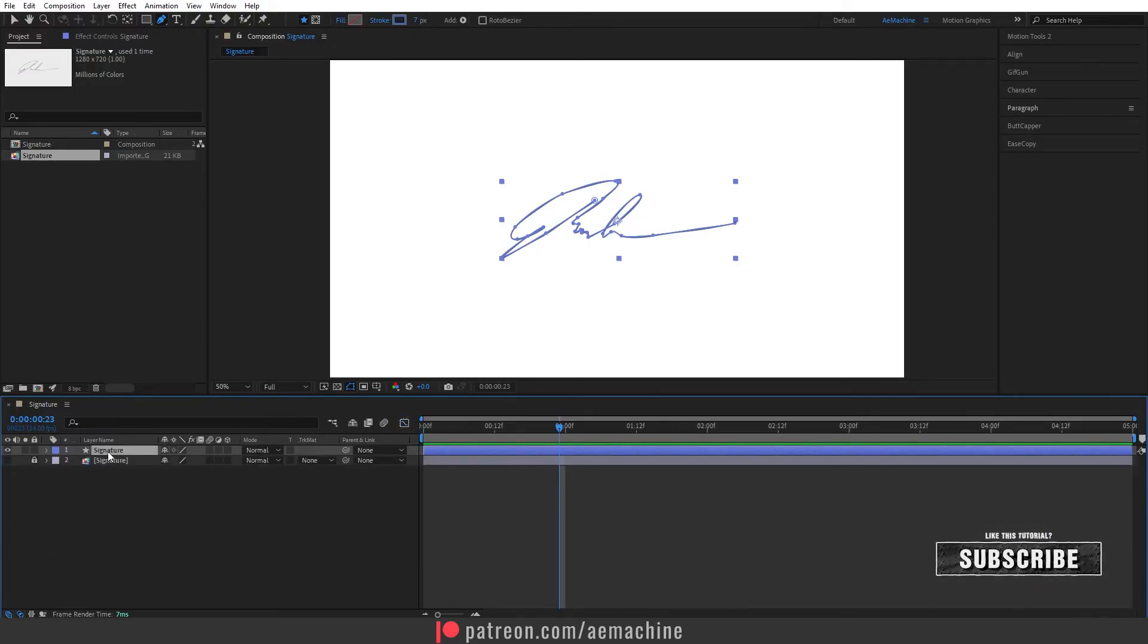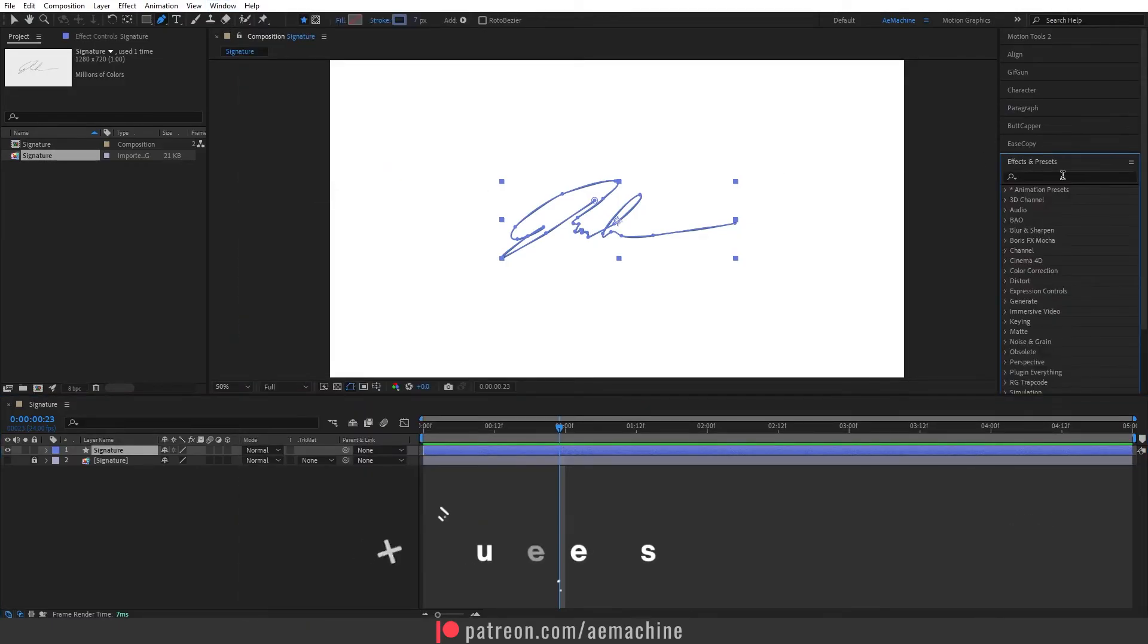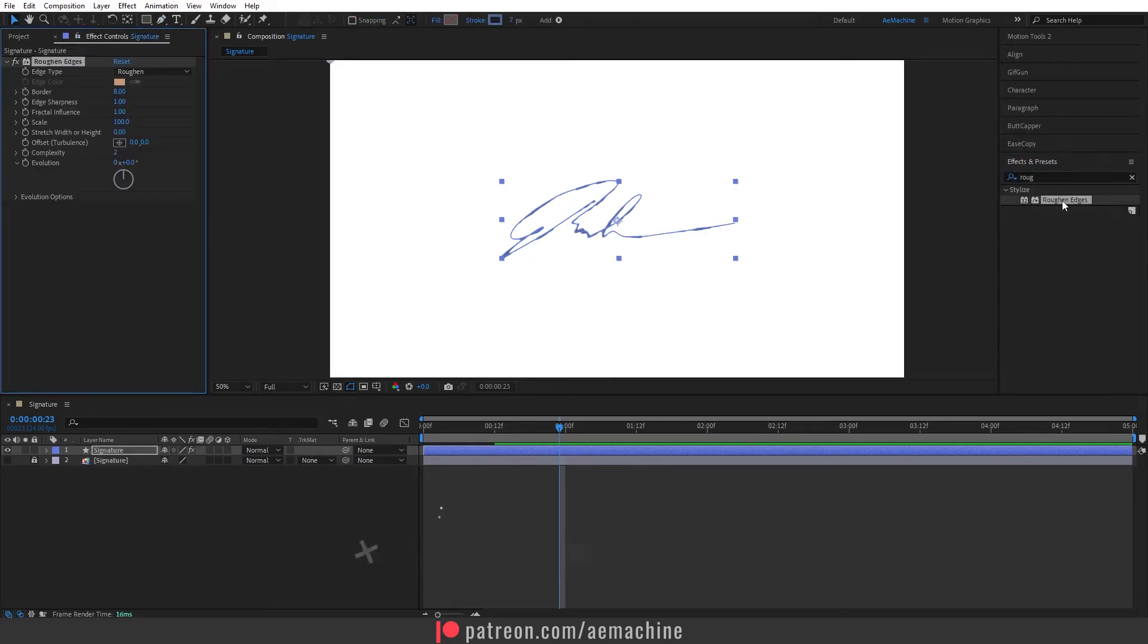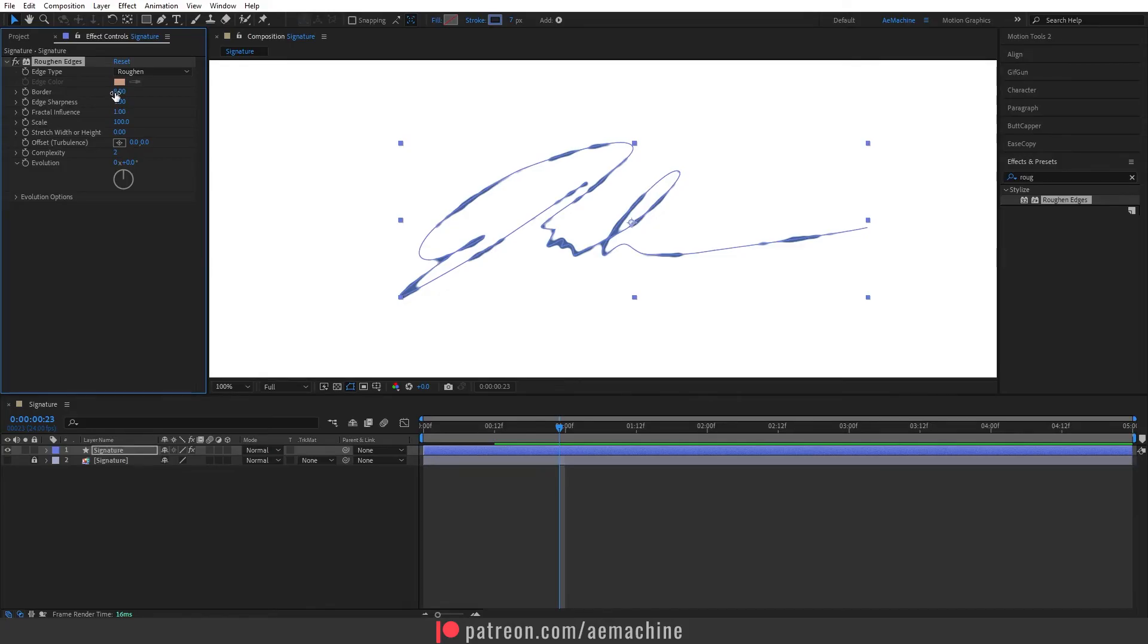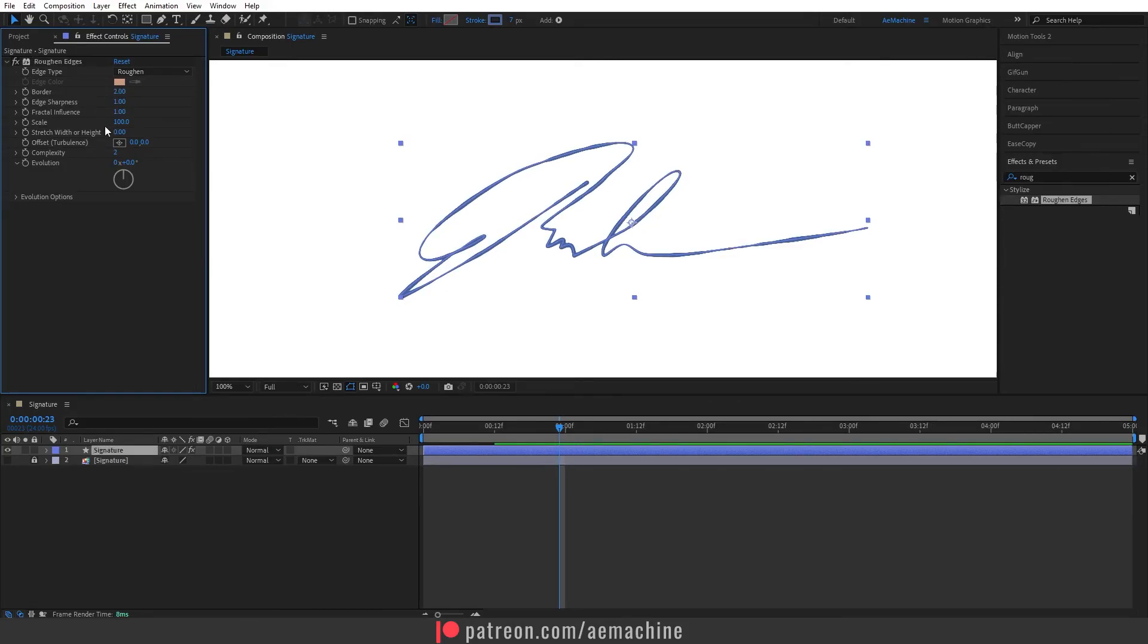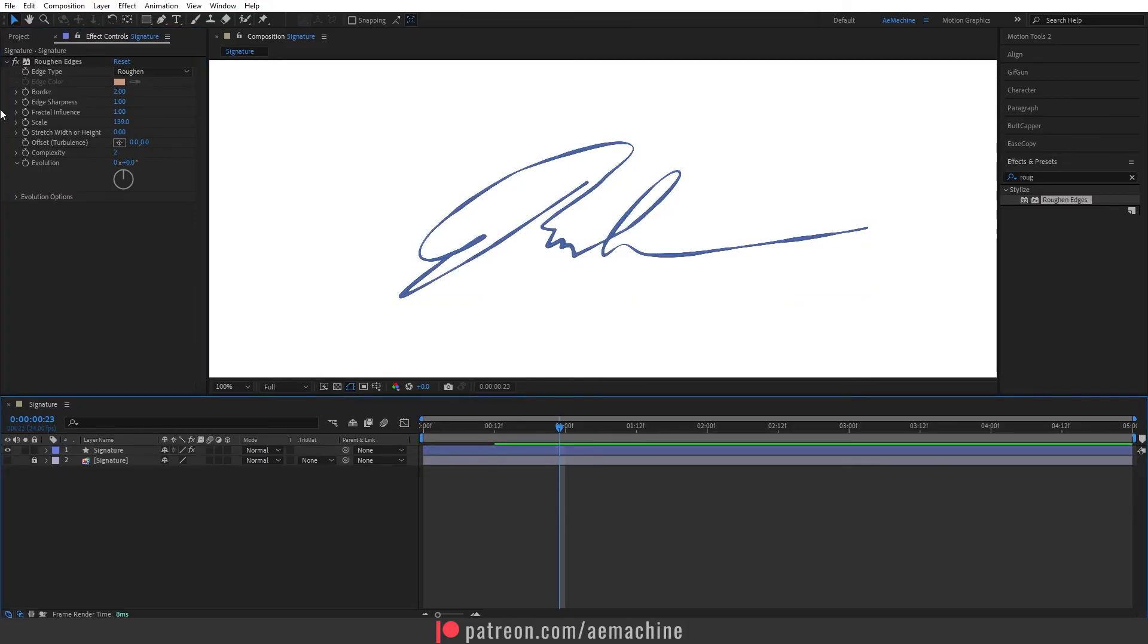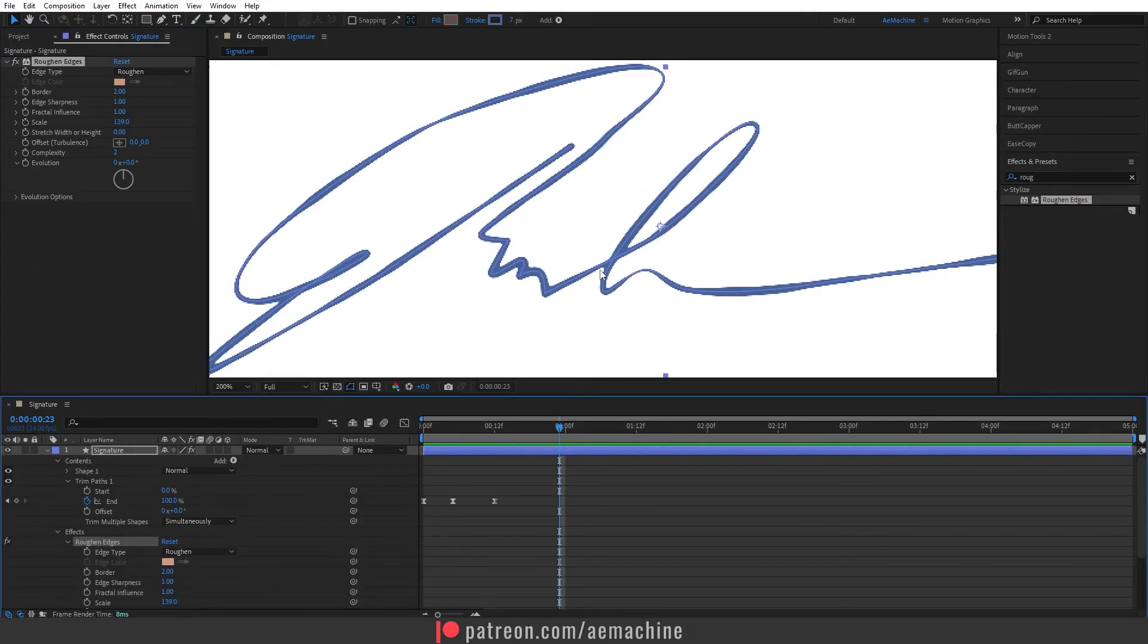You can also add a roughen edges effect, so go to windows, effect and preset, search for roughen edges. And here you can turn it down the border, also scale. It will add a little bit pixelated stroke.